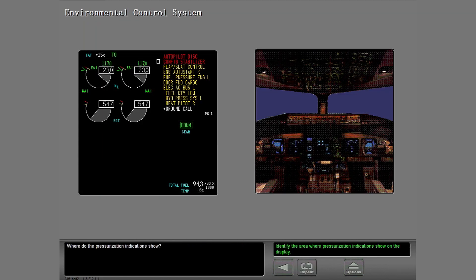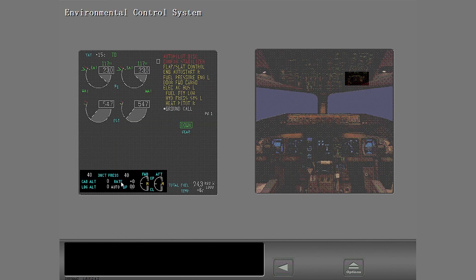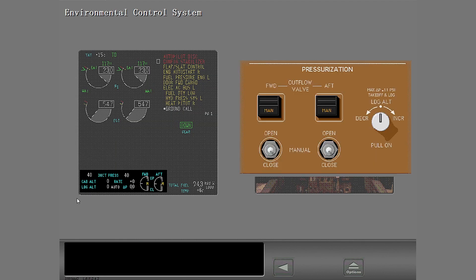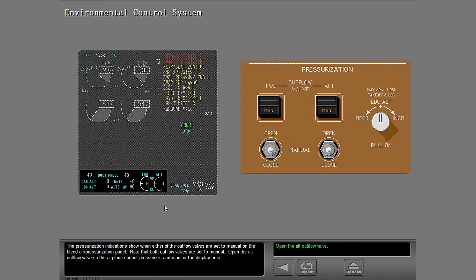Where do the pressurization indications show? The pressurization indications show when either of the outflow valves are set to manual on the bleed air pressurization panel. Note that both outflow valves are set to manual. Open the aft outflow valve so the airplane cannot pressurize and monitor the display area.